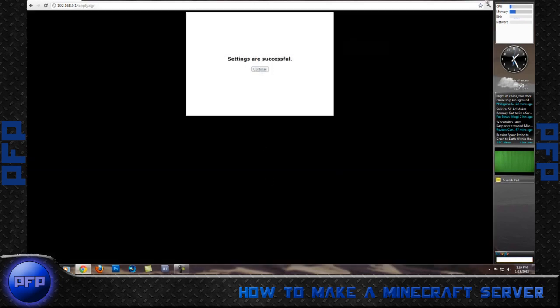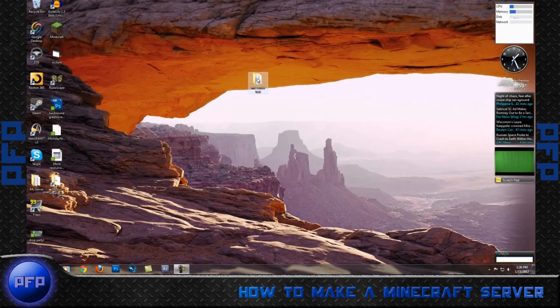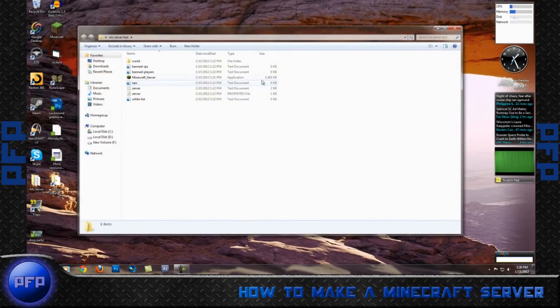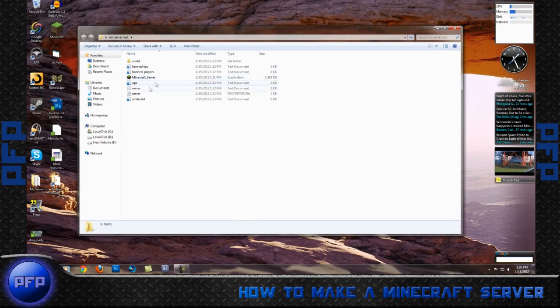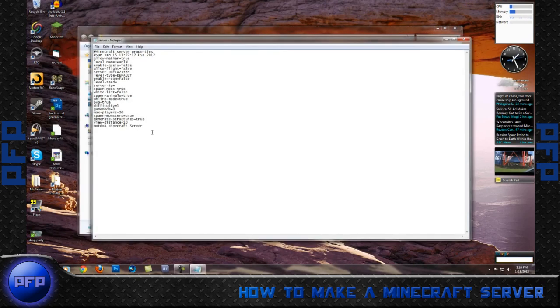Once your settings are saved, you are almost done. Go back to your Minecraft server test. And what you want to do is go into your server properties. From your server properties, all you have to do is look at everything you want.